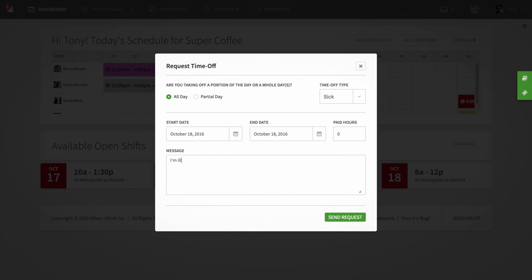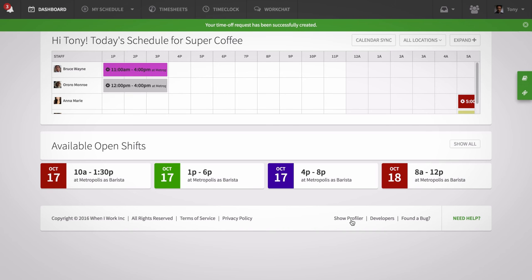Click send request to submit. Your manager can then either approve or deny your request. No matter the outcome, you'll receive a notification with their response.